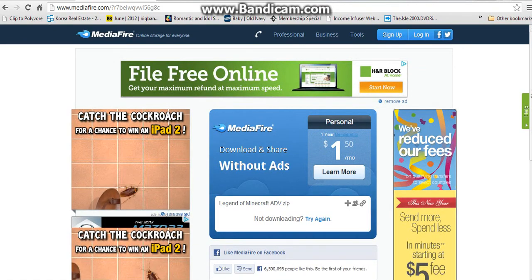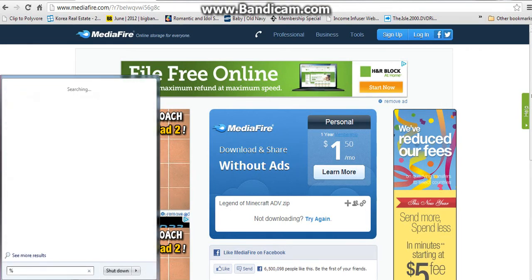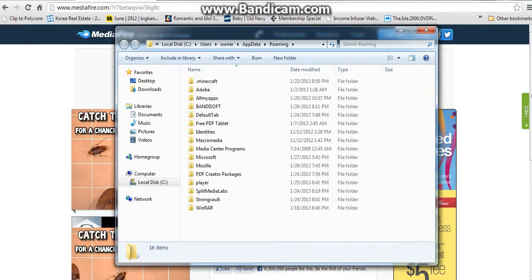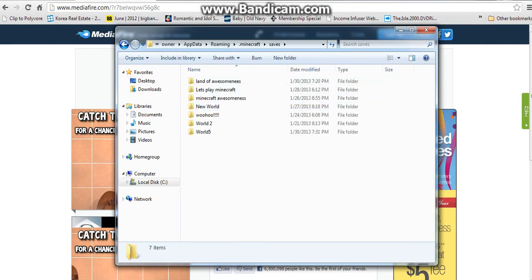Now you're going to go to your start menu and type percent, then appdata, then percent again. It's going to say roaming, and then you go into that. The first folder is going to be .minecraft, and then you go to saves.